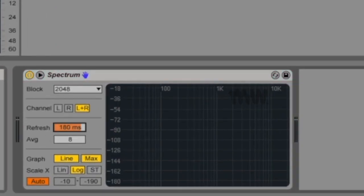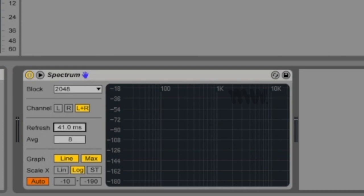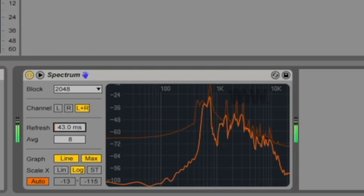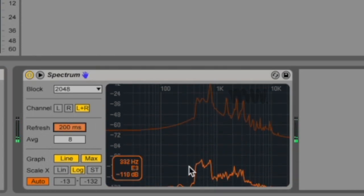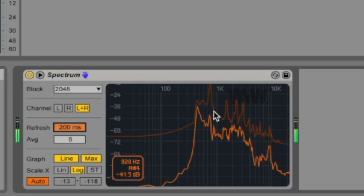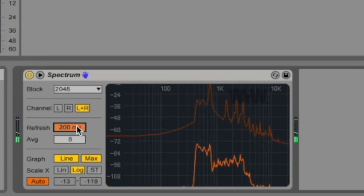Then we've got refresh. This refresh slider determines how often spectrum should perform an analysis. A more accurate display will also be more CPU intensive. A faster response time, a lower millisecond value, will give you a more accurate display. You can actually see the substantial lag at higher values.